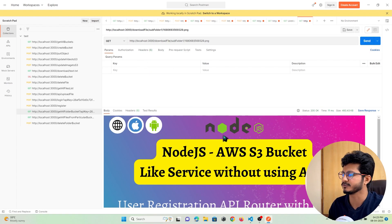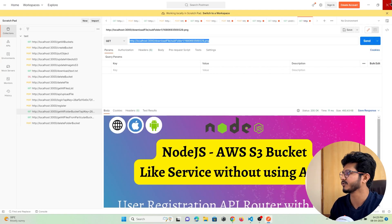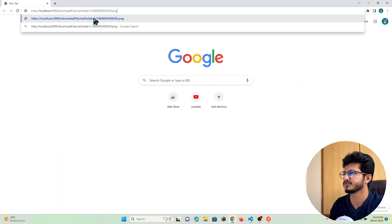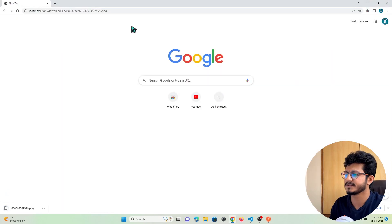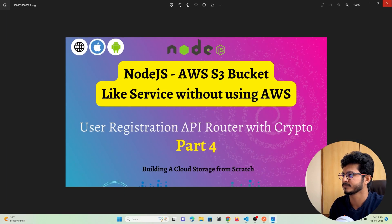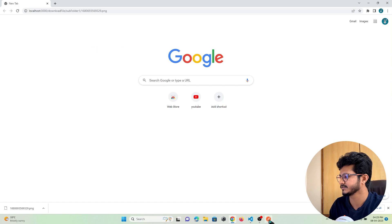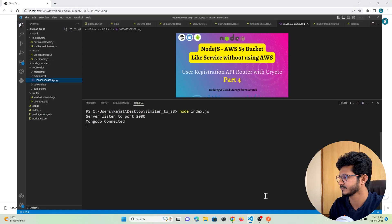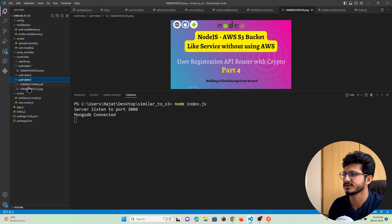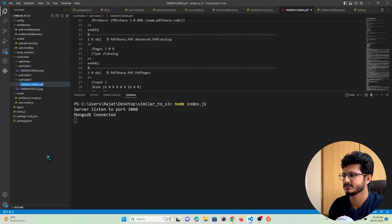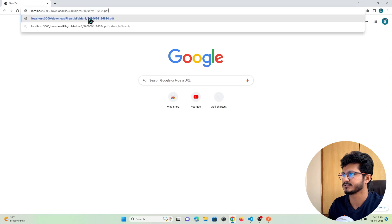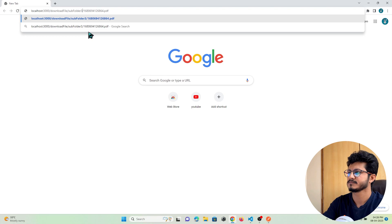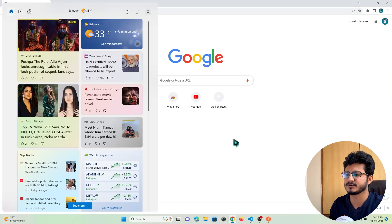Let's also check this in a browser. I copy the URL and paste it in the browser — you can see the file is getting downloaded. Let's test another file: a PDF from folder3. I copy that path, paste it, set the folder to folder3, hit Enter, and you can see the PDF is getting downloaded as well.